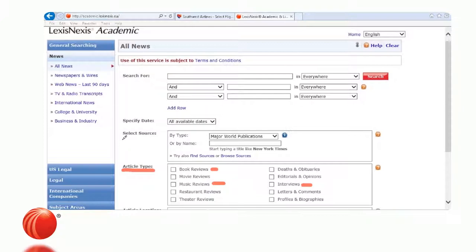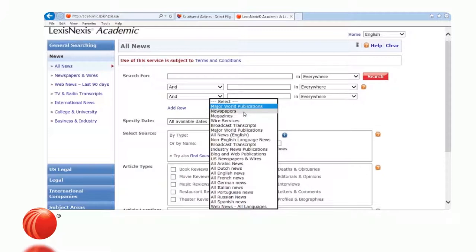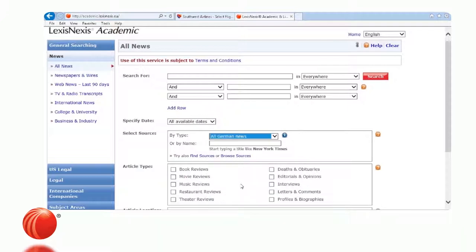In terms of selecting a source, we have a pull-down that divides news sources by different languages — all Dutch news, all French news, all Portuguese news — and different news categories like newspapers or magazines. I'm going to select All German News.